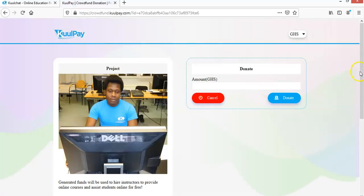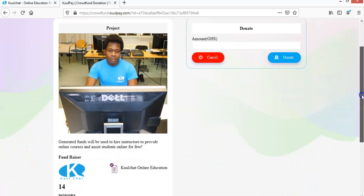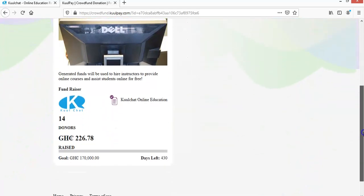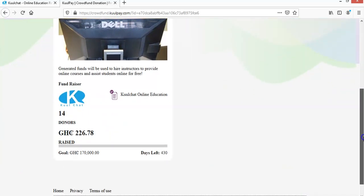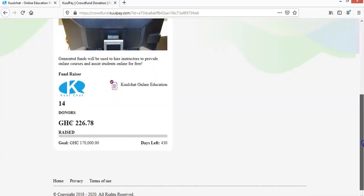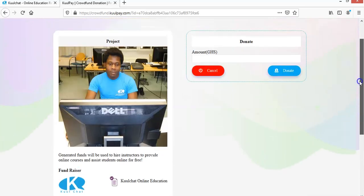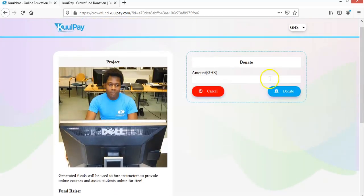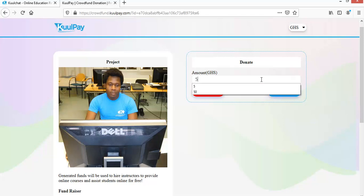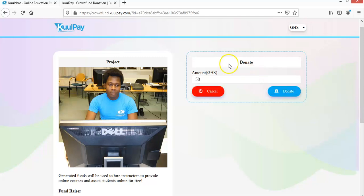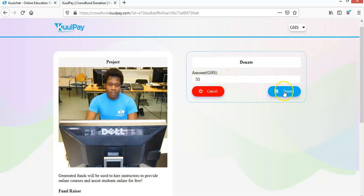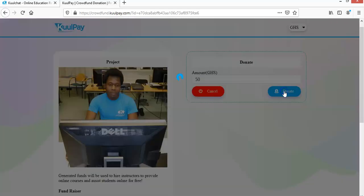Okay, so that is the donation page. So you just enter your amount. So for example, if I want to pay maybe 50 Ghana cedis. So the currency is already in Ghana cedis, so 50 Ghana. So if I want to contribute 50 Ghana, I'll just enter the amount over here. Then I click on donate.